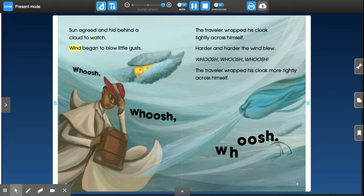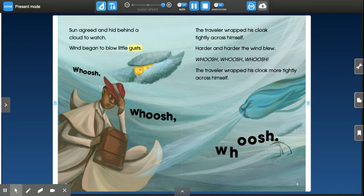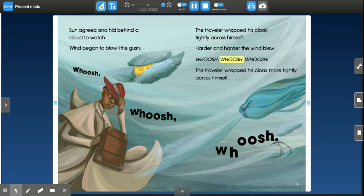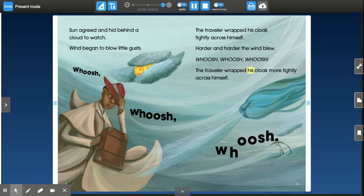Sun agreed and hid behind a cloud to watch. Wind began to blow little gusts. The traveler wrapped his cloak tightly across himself. Harder and harder the wind blew. Whoosh! Whoosh! Whoosh! The traveler wrapped his cloak more tightly across himself.